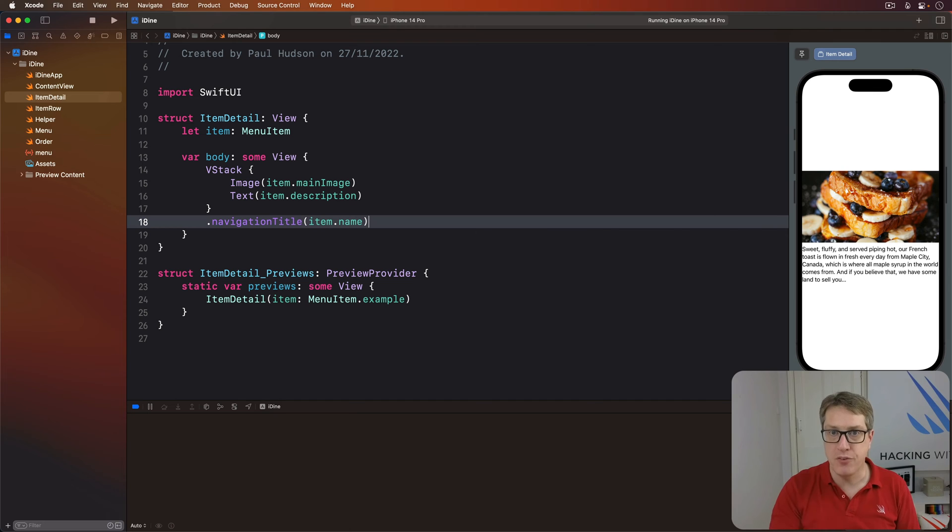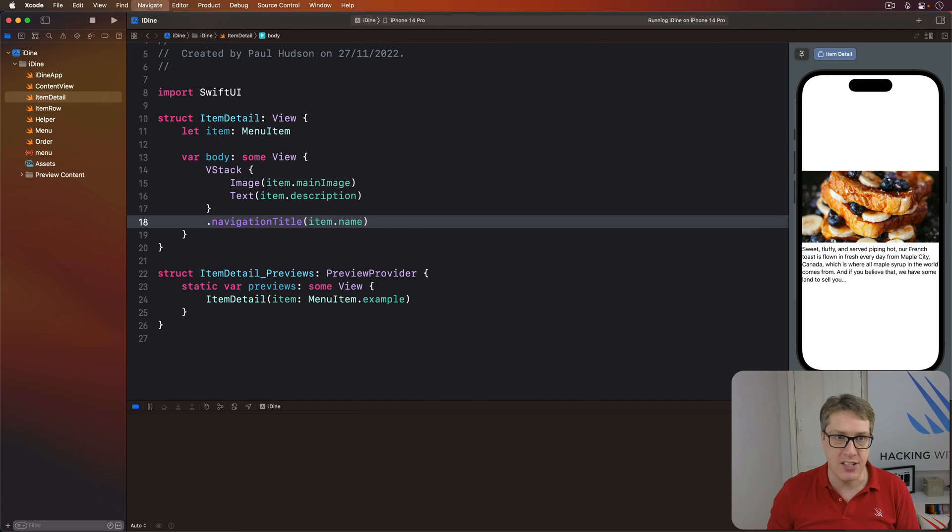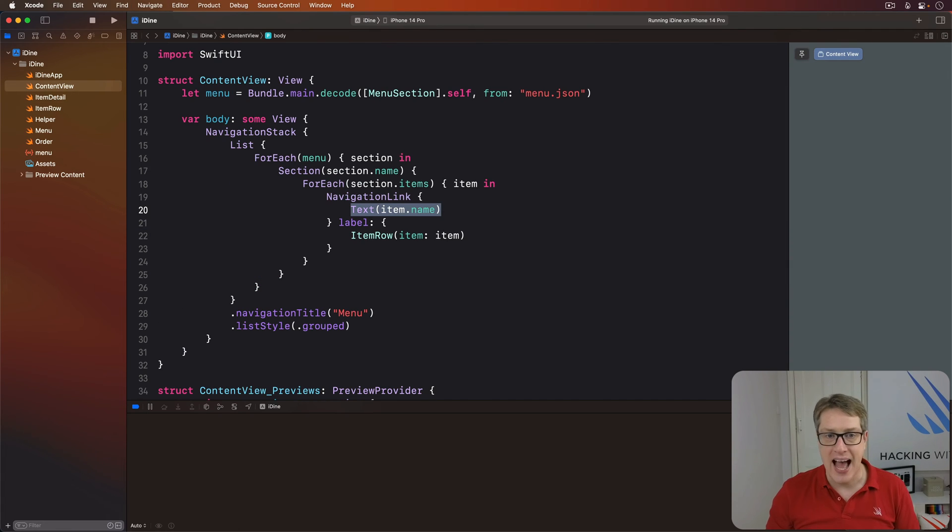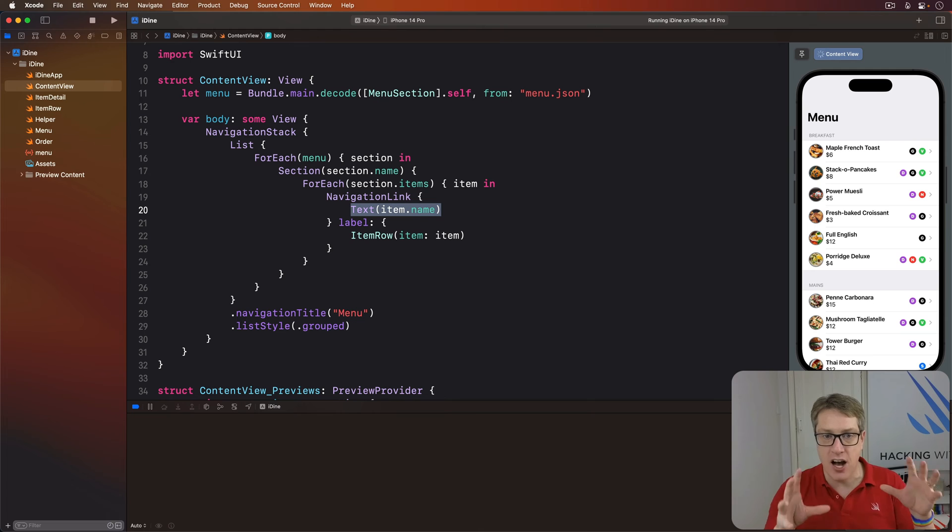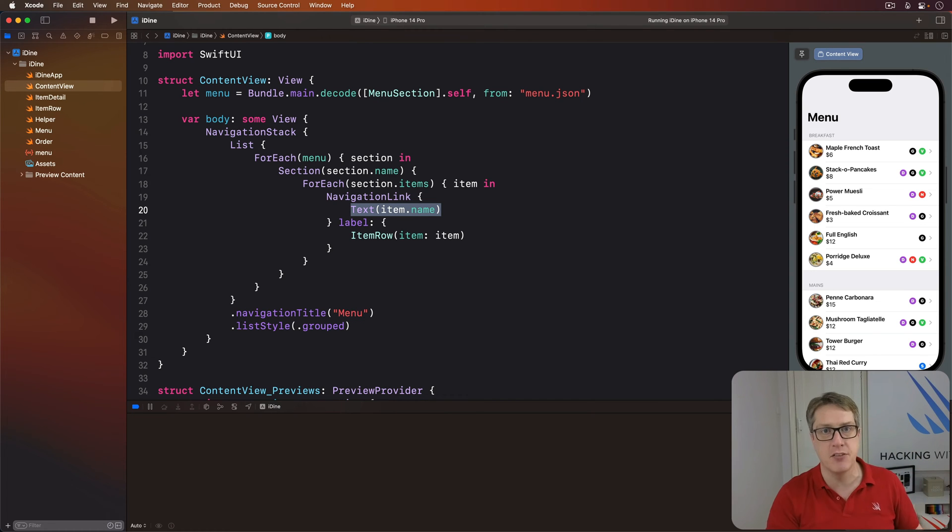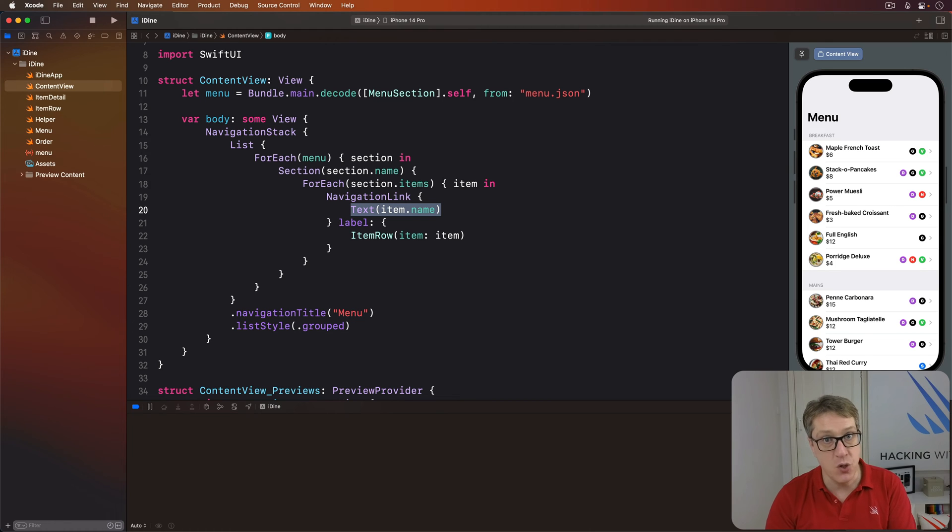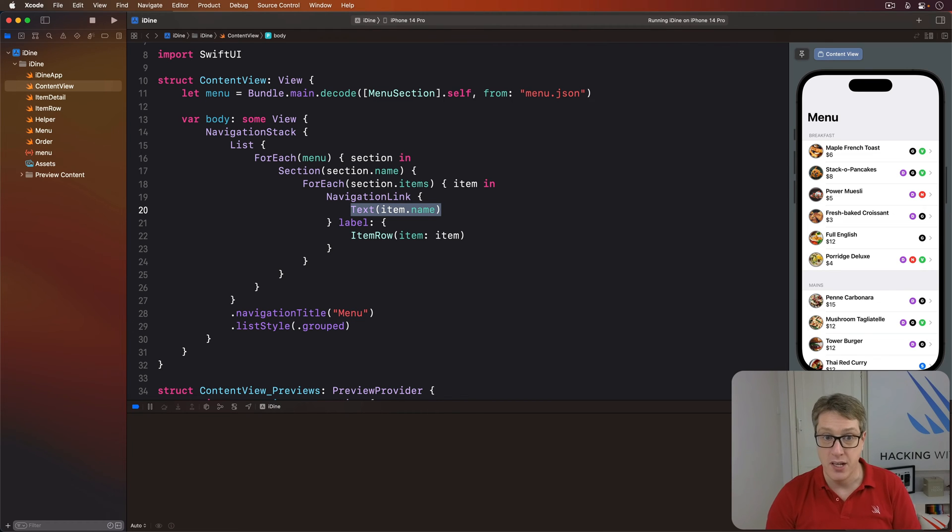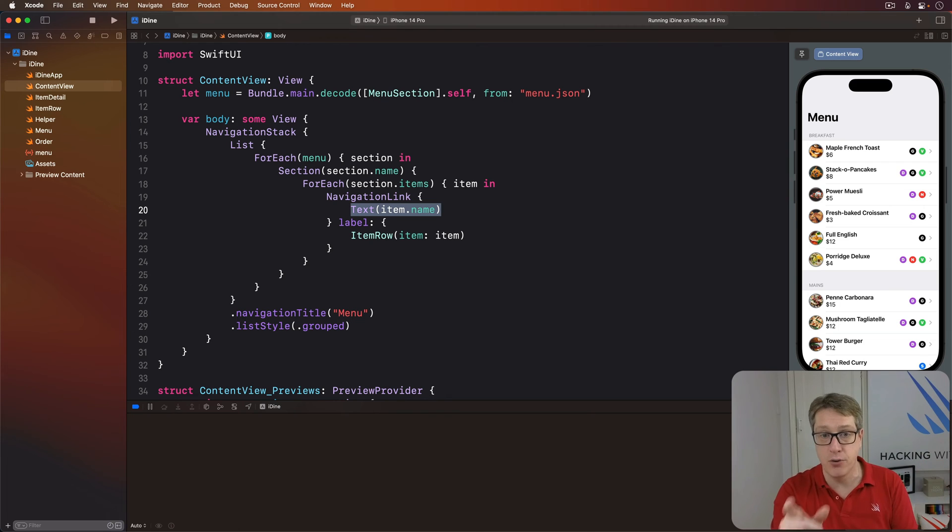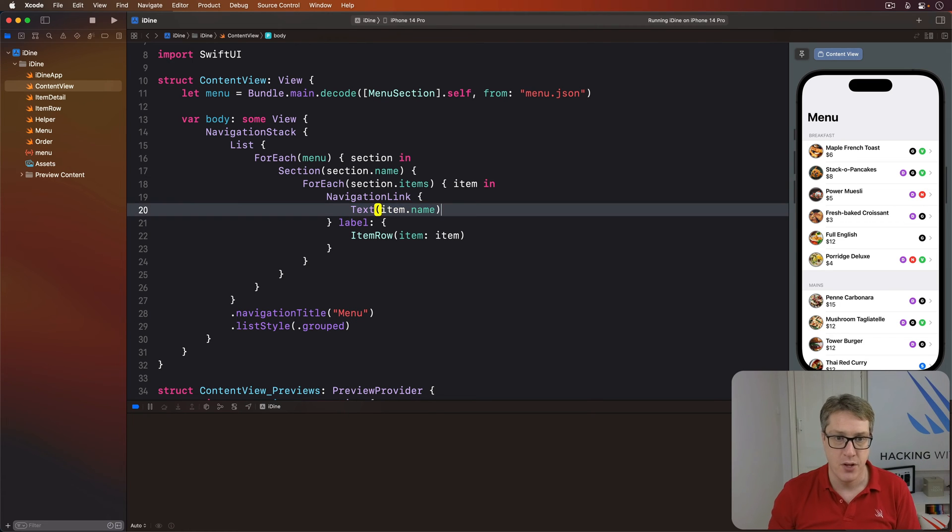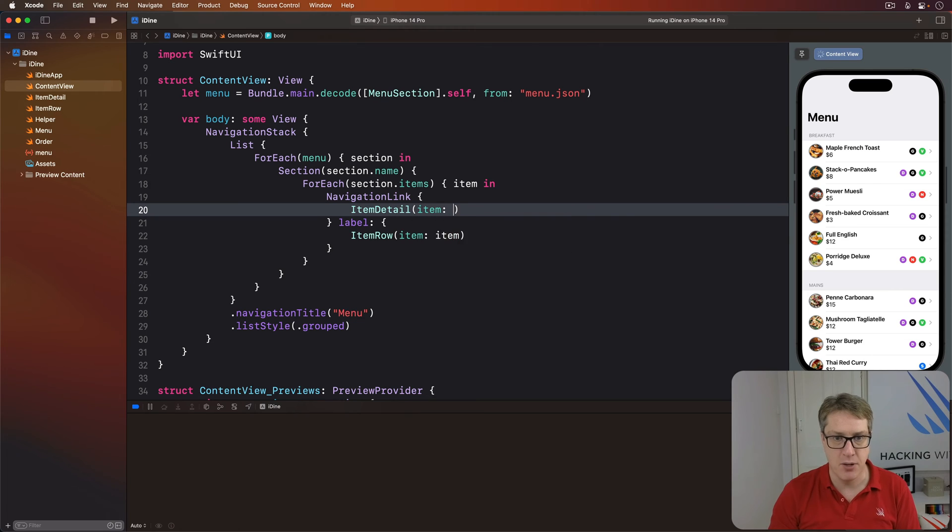I want you to be able to see that in action immediately. So we're going to go back to content view and change our navigation link so it shows an item detail view when the link is tapped. There are two ways of doing this in SwiftUI, with the simplest one just being to place the item detail code right where that text is. You can say ItemDetail item of whatever items from our foreach.